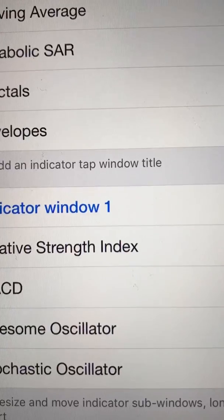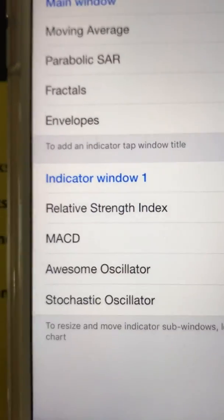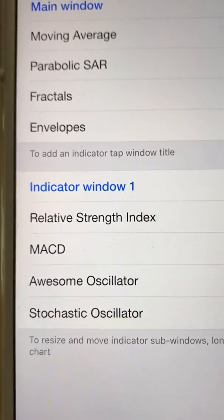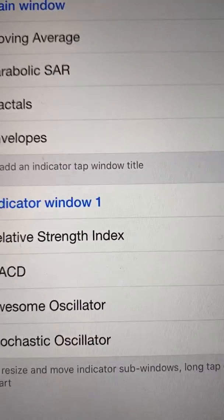The most important thing is you want to pay attention to the price points and the price value. You want to look out for those price points and price action — those are very important.